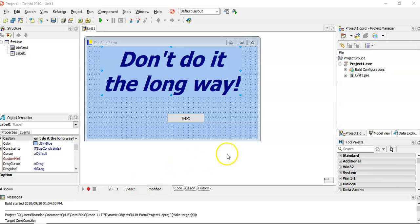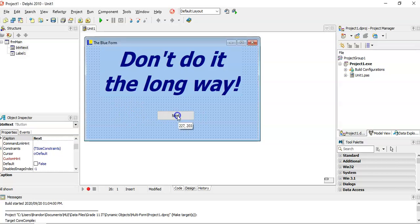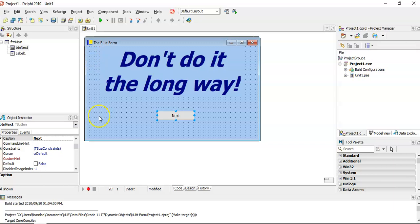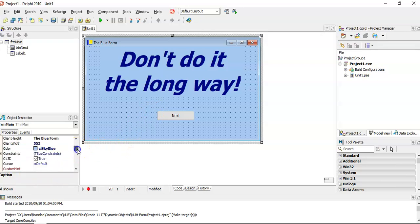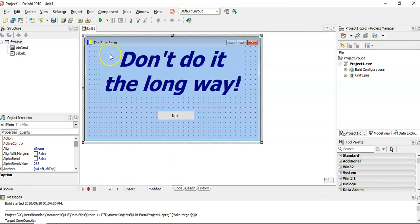Here we have a form I've created. I've called it the Blue Form — I've made it blue with a little button on it. If you click on the form, you'll notice I've called it FRM_Main. This is my main form.